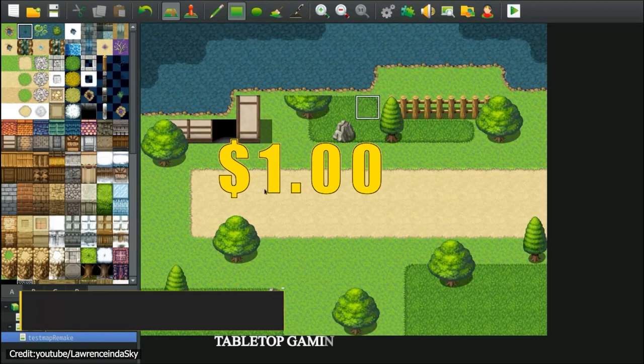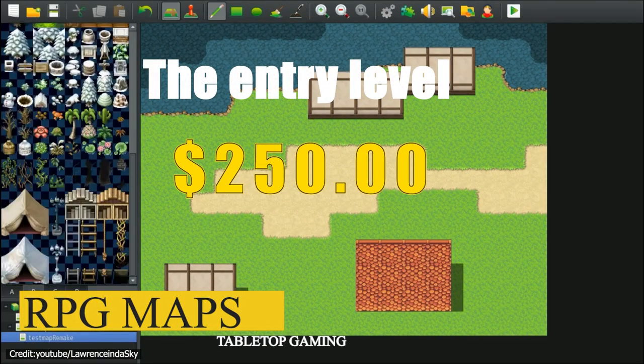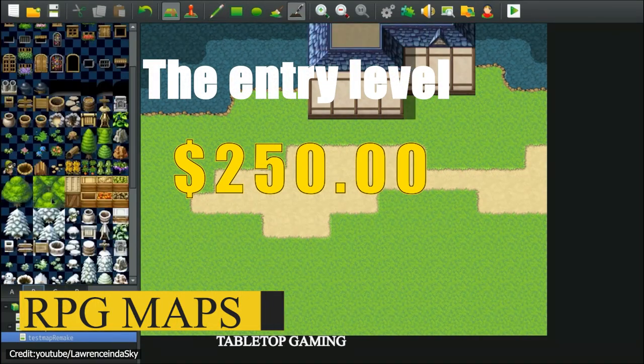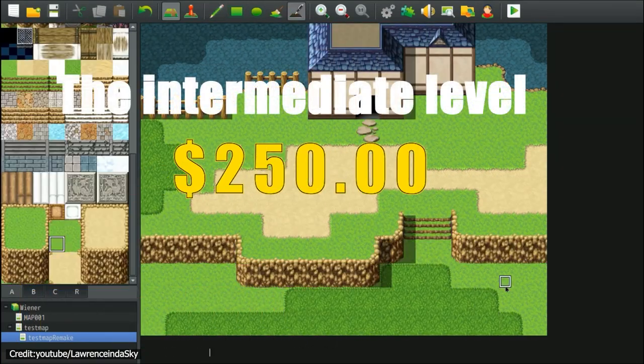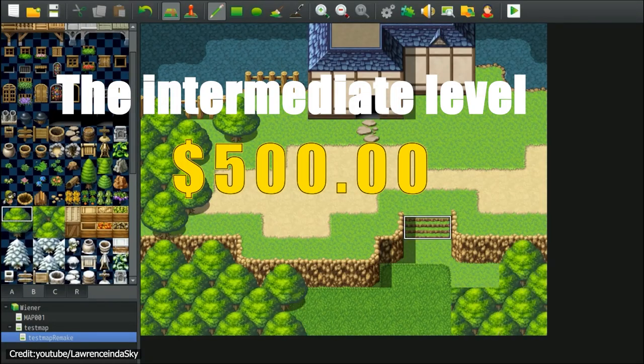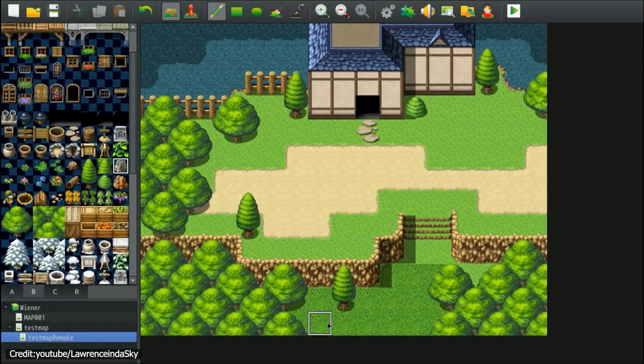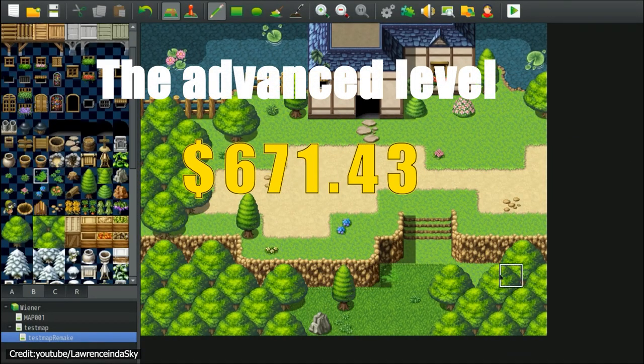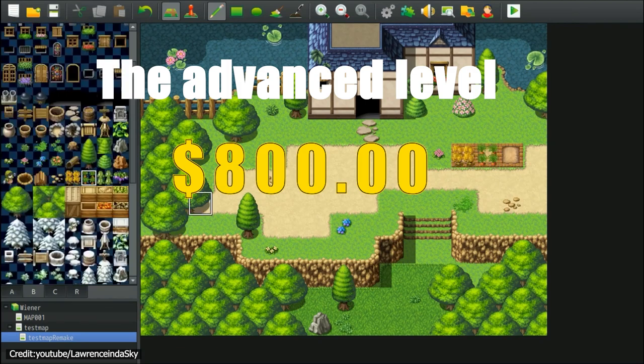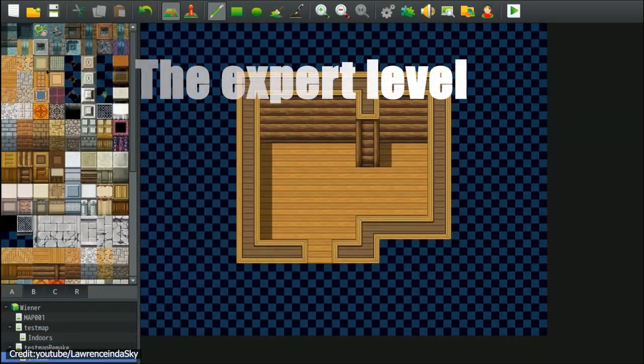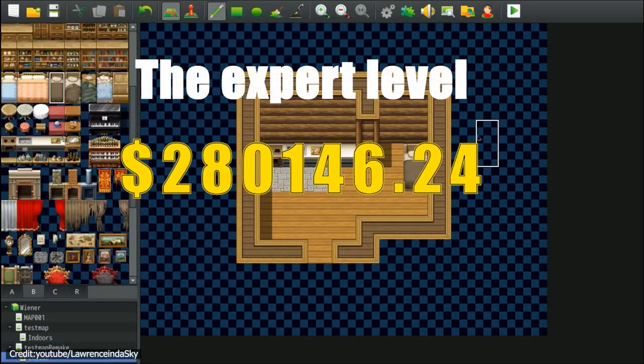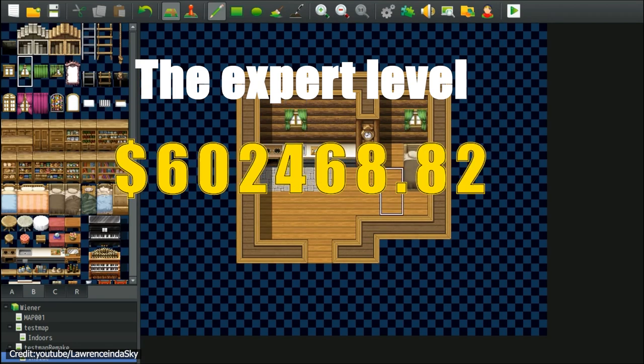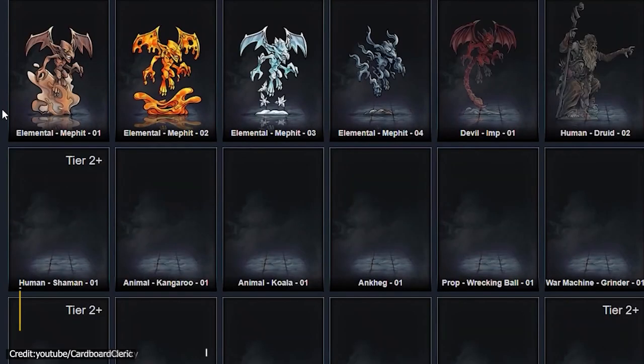For RPG maps, the entry level ranges from $1 to $250. The intermediate level ranges from $250 to $500. The advanced level ranges from $500 to $800. And the expert level goes from there and above. These rates are specific to a single page with colors.